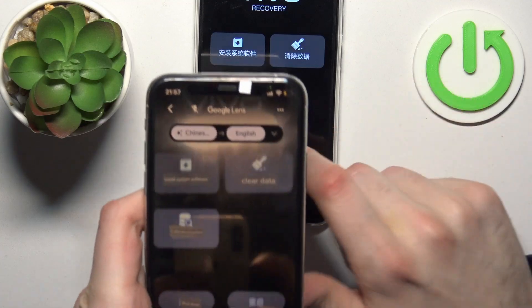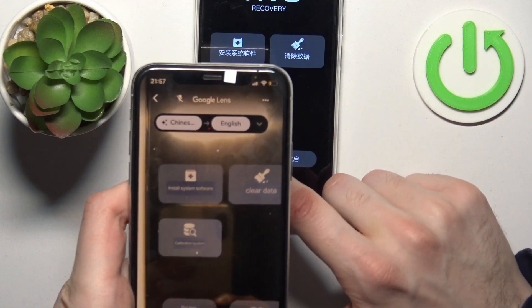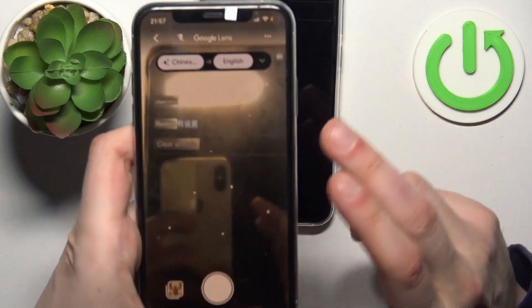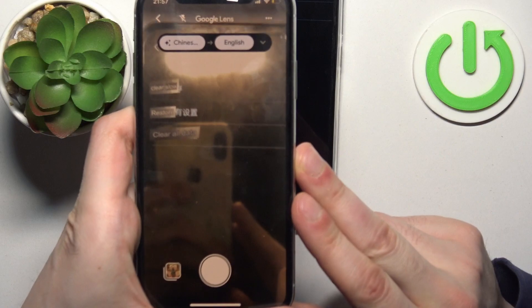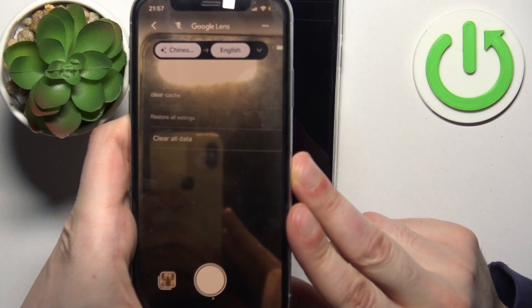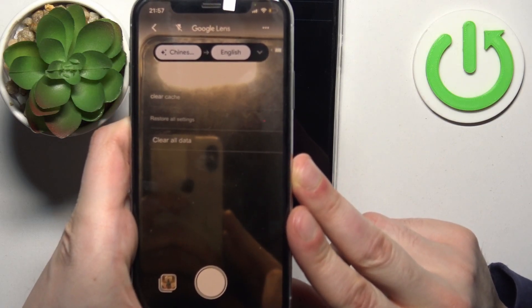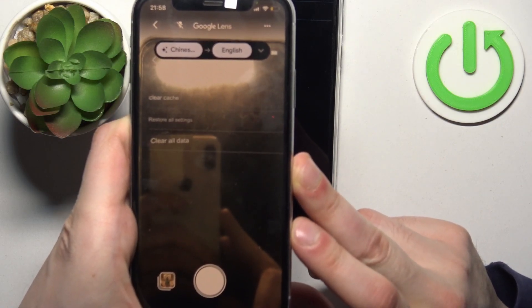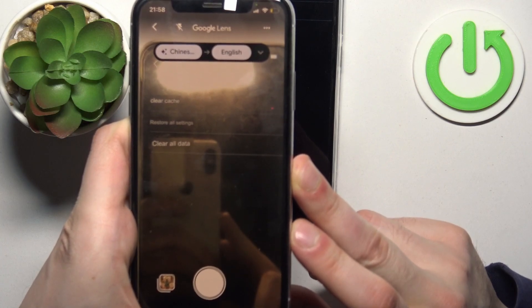In clear data, we also have several other options: clear cache, restore all settings, and clear all data.